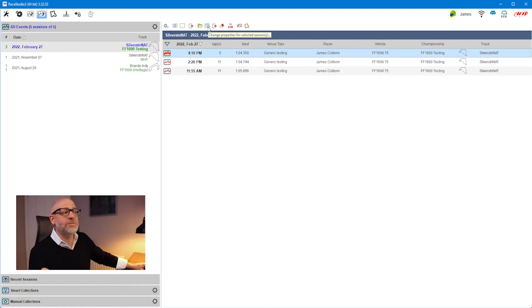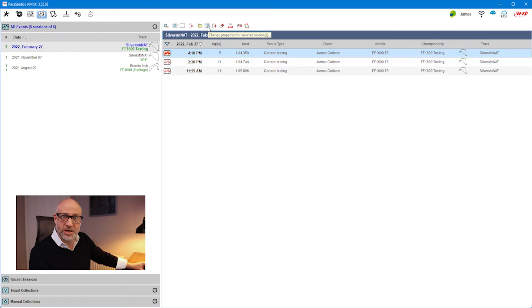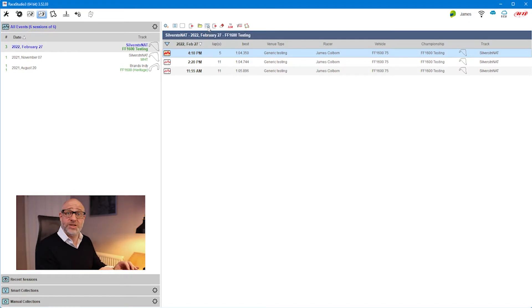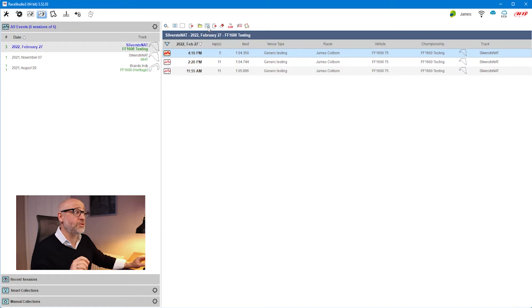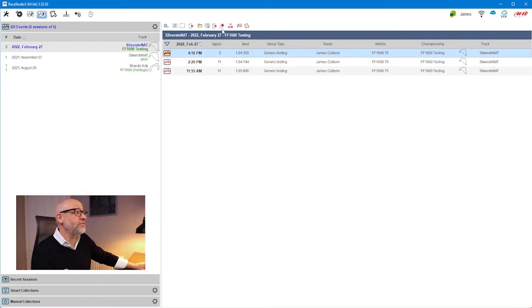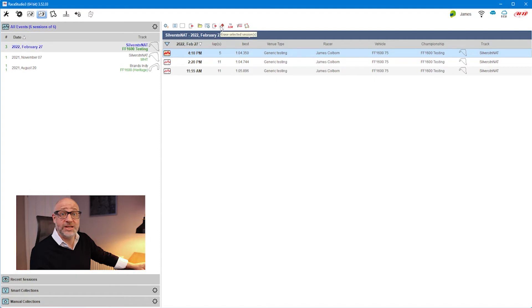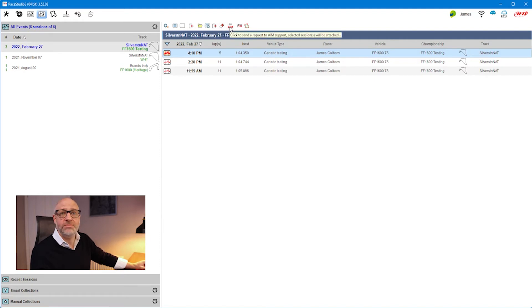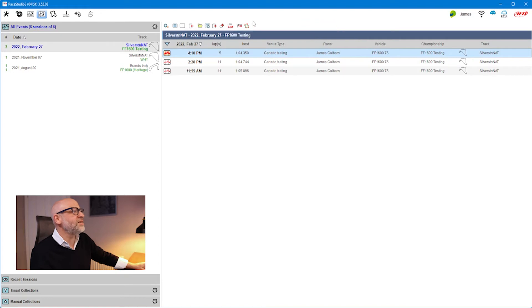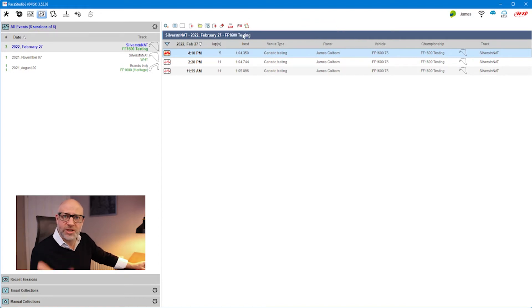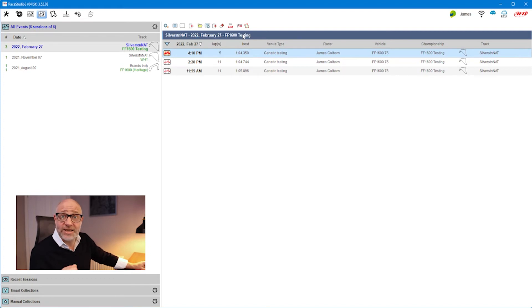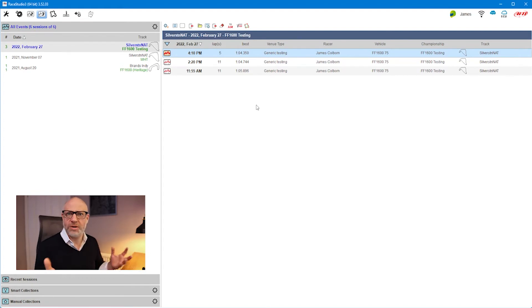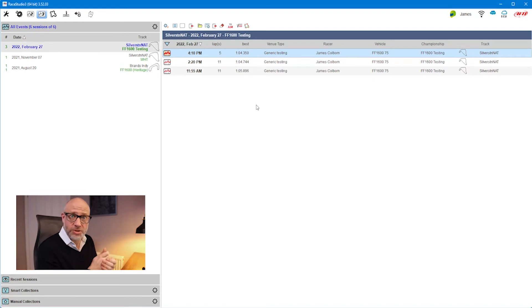You can change the properties - the properties are representative of when you download the file and you say this was me, I was the driver at this track, these are the notes I want to write. But you can add additional ones if you want to. You can export the file, delete or erase the file or the session, send it in if you want them to have a look at something that's not right. And similarly, these last two are associated with the session in terms of math channels and track database, and we'll cover that in a later tutorial.